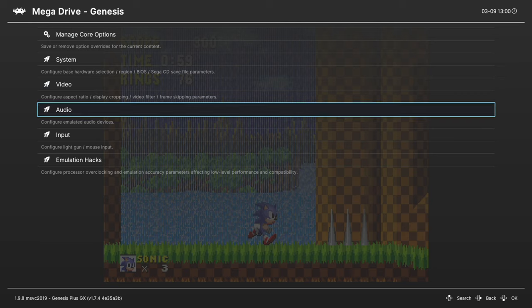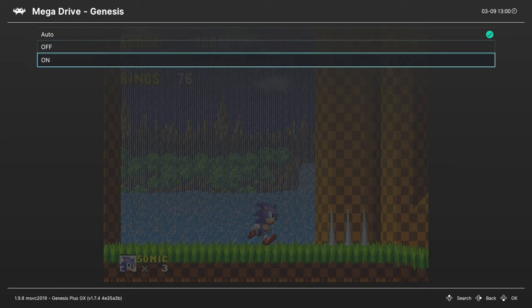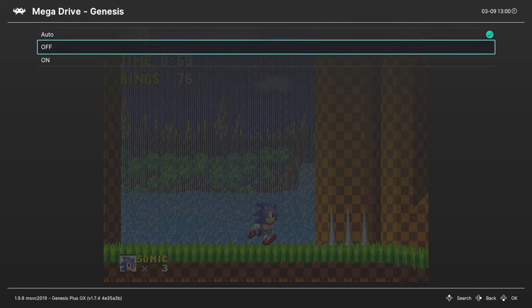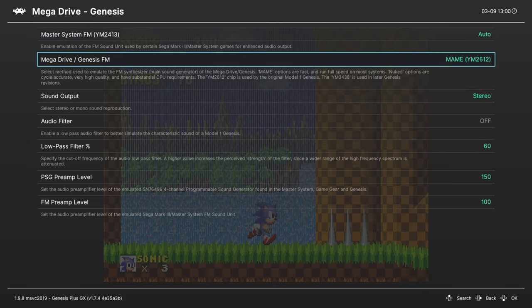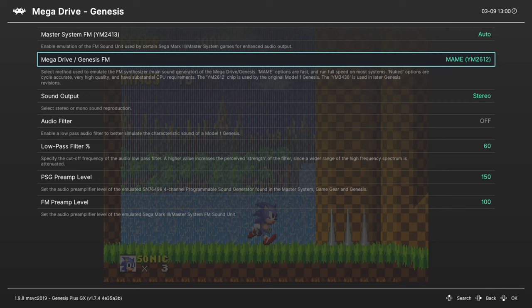Next up, Audio Options. Master System FM chip. You can enable this or disable it here. It's set to auto by default. Next up, we can choose our Genesis' FM chip. This is set to MAME YM2612 by default. So the MAME chips are quicker, but on an Xbox Series X or S, we can use the nuked versions, which are more accurate.